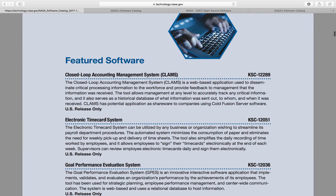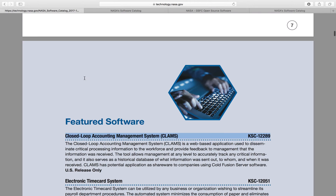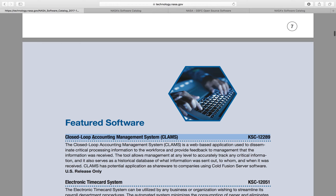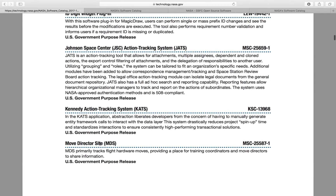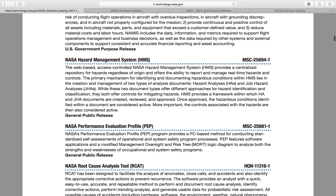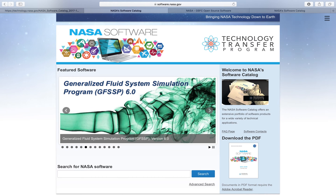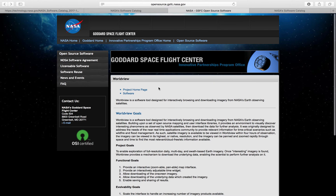Now I will show you the featured software section. This is where we are starting — the first one is the Closed-Loop Accounting Management System. From first sight you might wonder what that is, but it can be a very interesting tool. You do need at least some advanced knowledge about space and NASA projects to use it. There are many tools here, and some of them are even free — for example, this one is a software called World View.